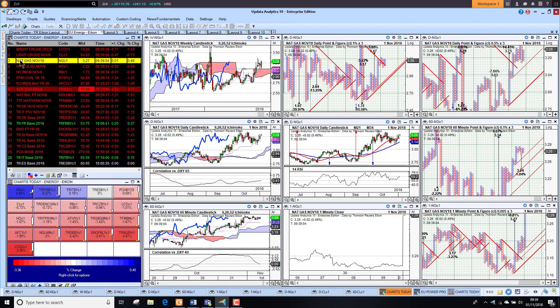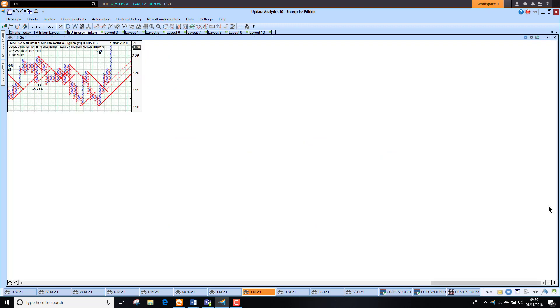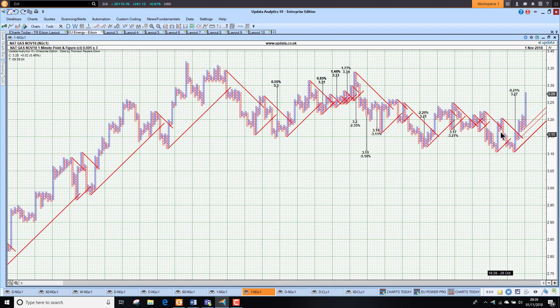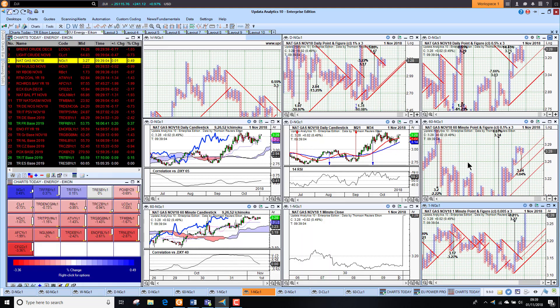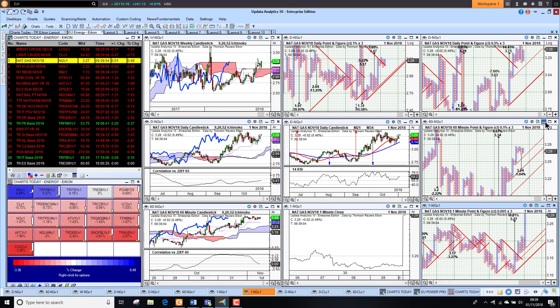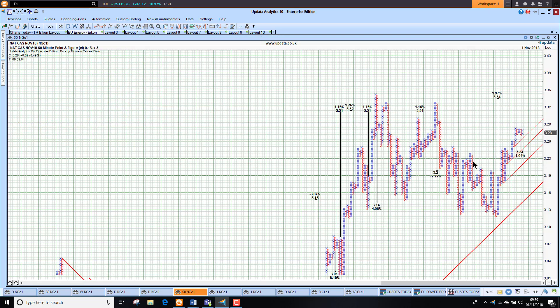Looking at US nat gas, actually holding strong, up half a percent, sitting at $3.27. Looking much stronger here. Notice how this target was given at 315 and now met. You really can't afford to ignore these targets on the one-minute chart on that gas.